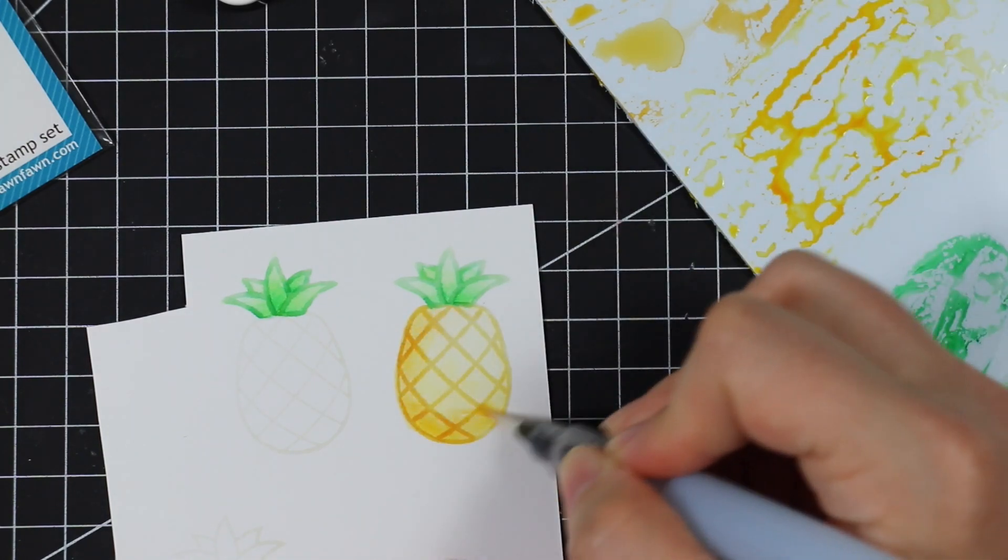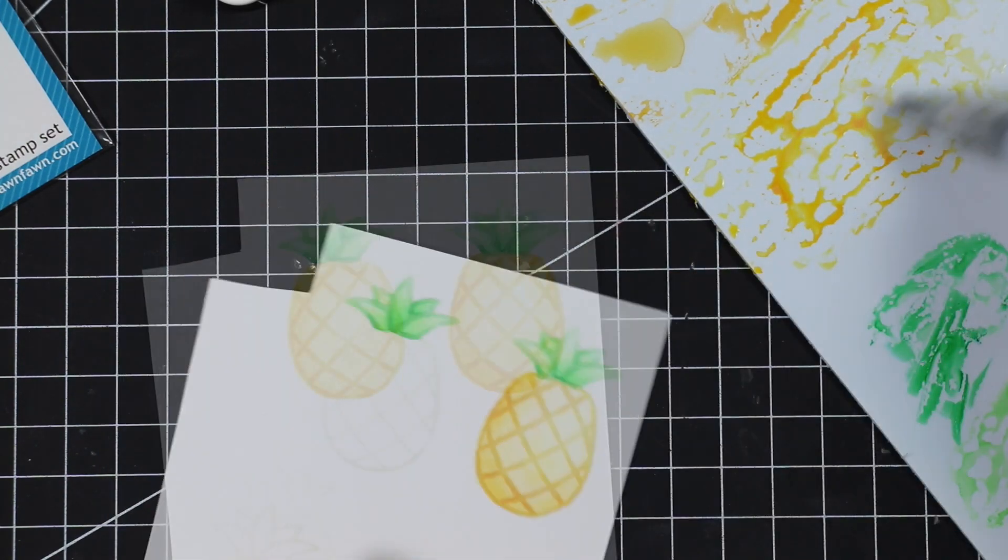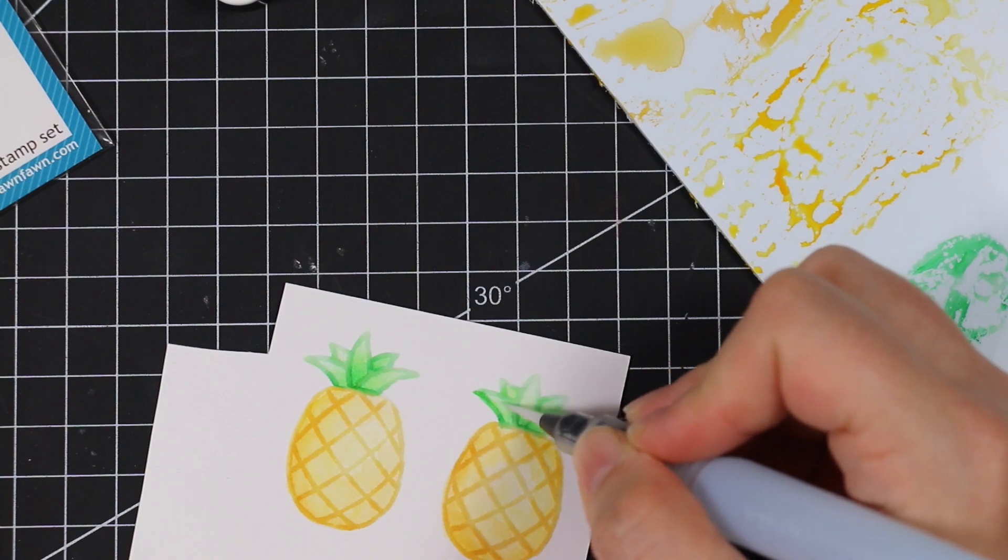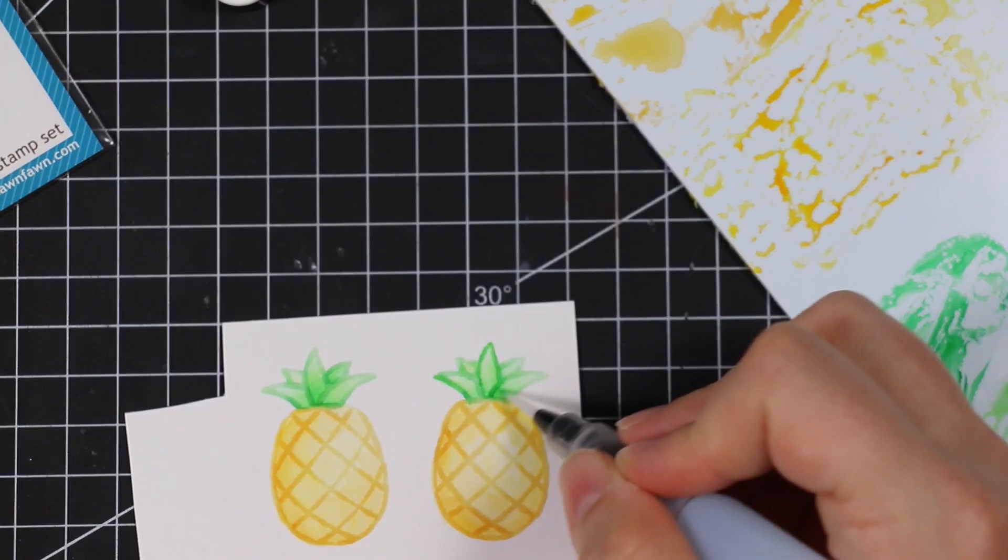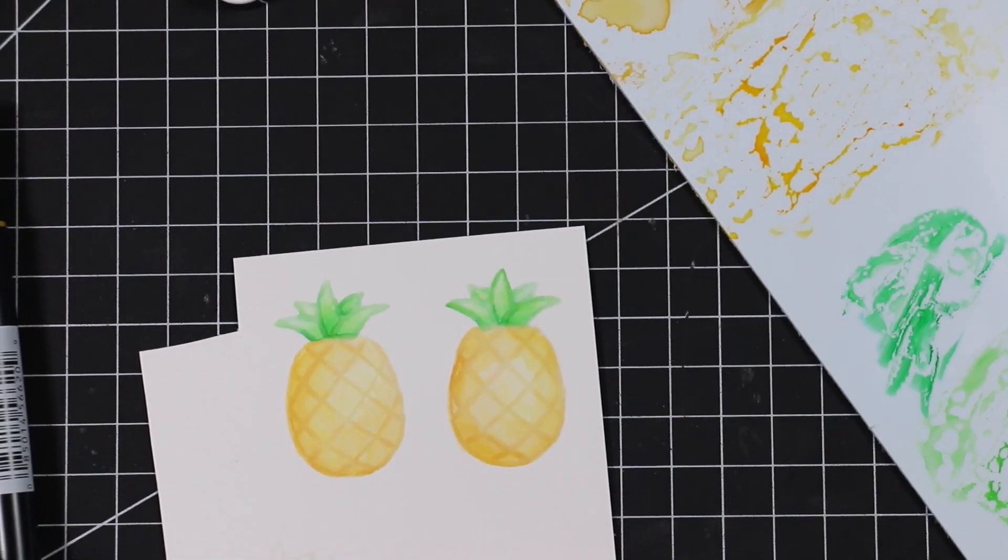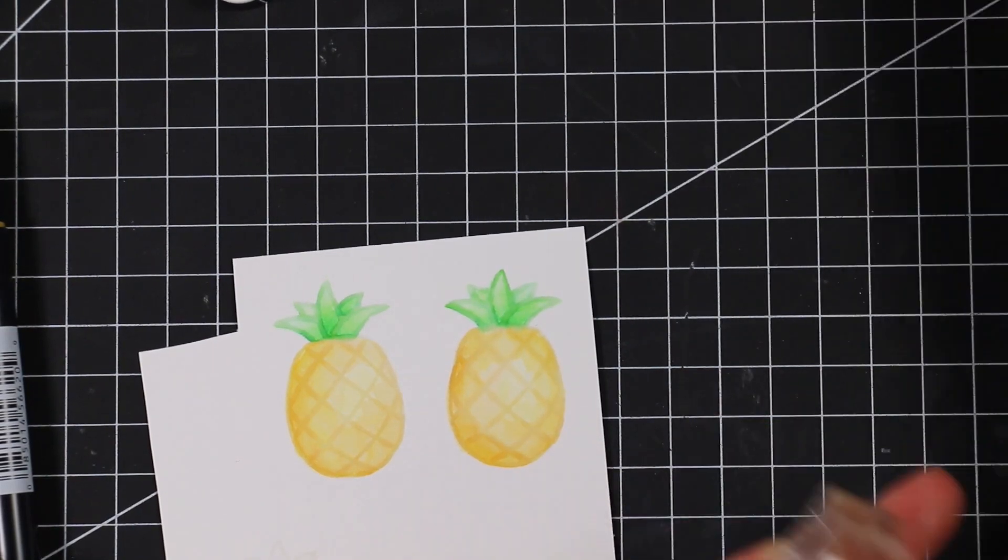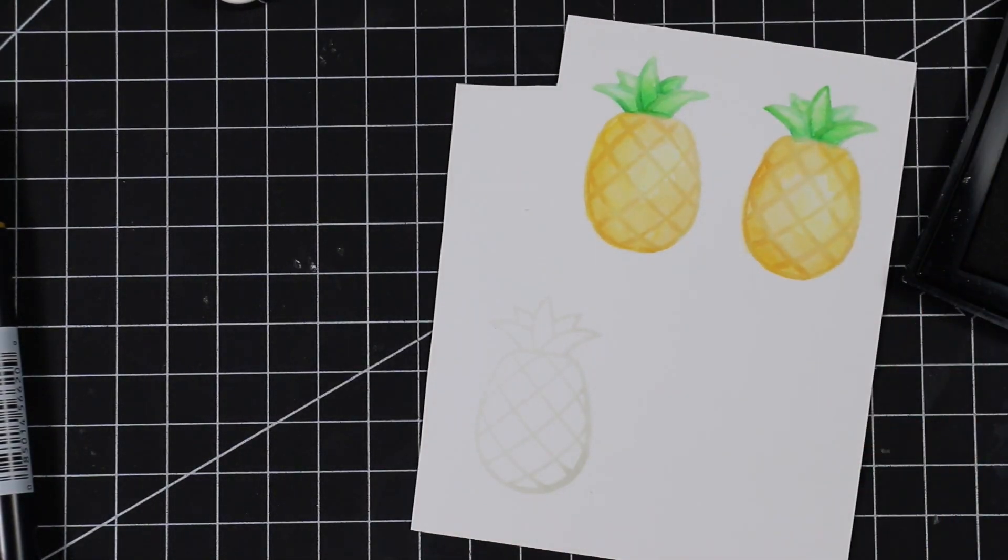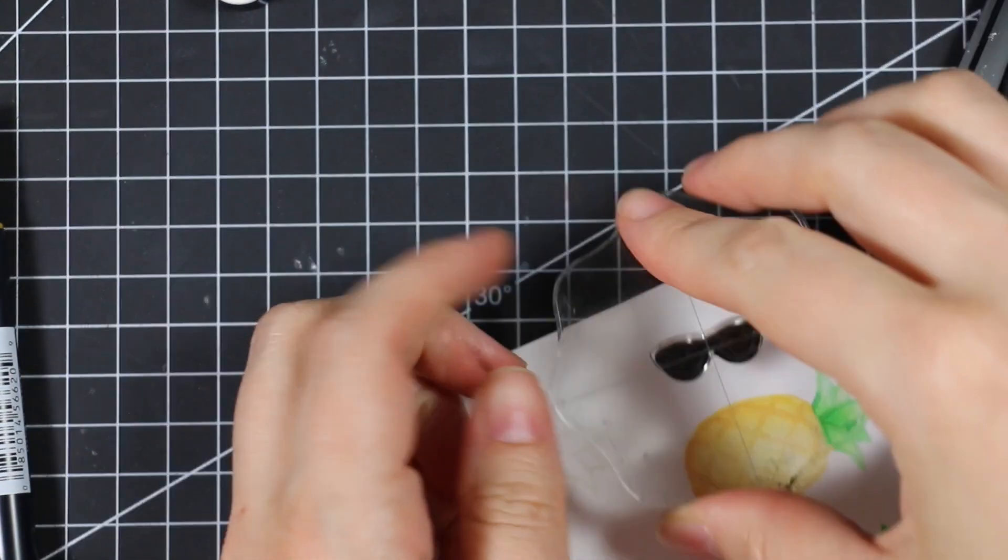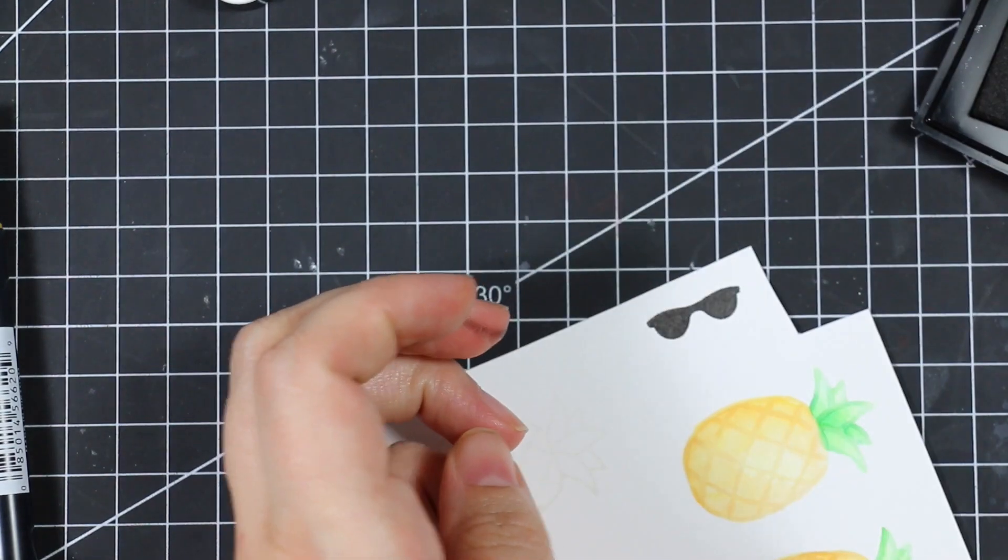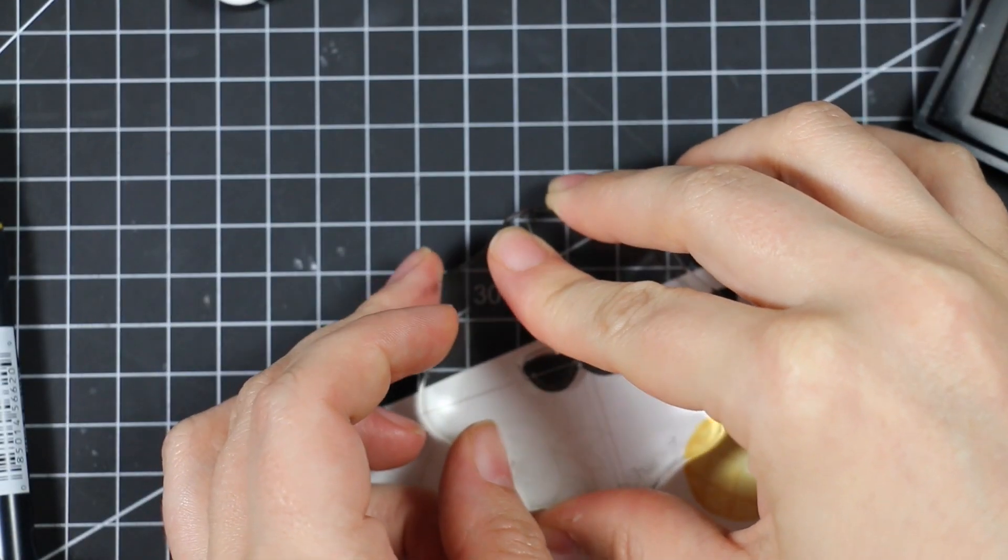I used a lighter and a darker with the greens and with the yellows just to give it that little bit of extra something and was happy with it. Once those were completely colored and done, I grabbed the little sunglasses stamp from this set.